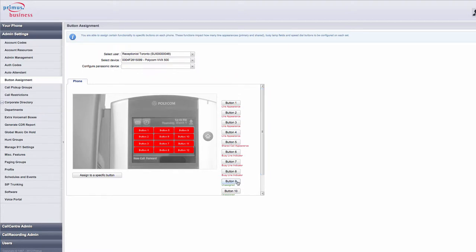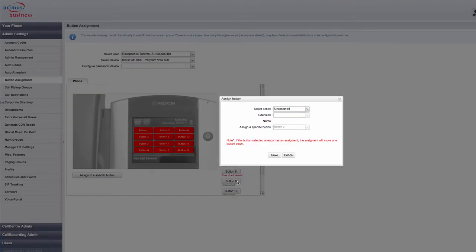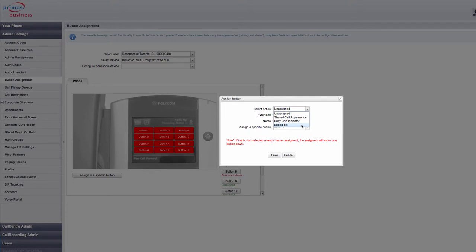I'm going to use my next spare button, which is button 9. Once I've selected the button, a pop-up will appear. Using the drop-down menu for Select Action, choose Speed Dial.